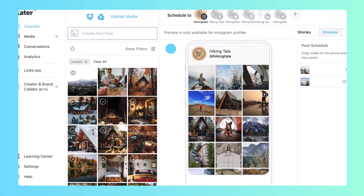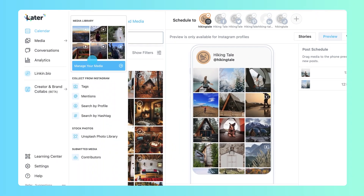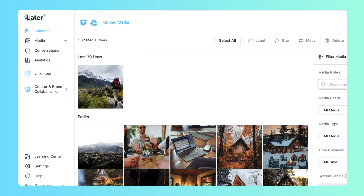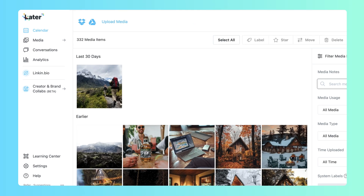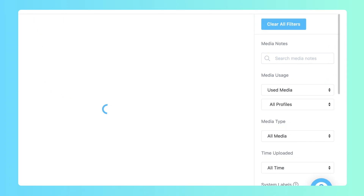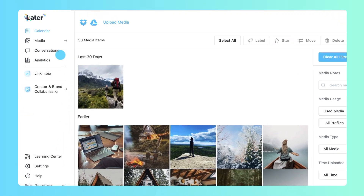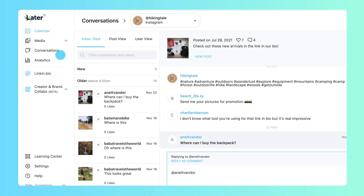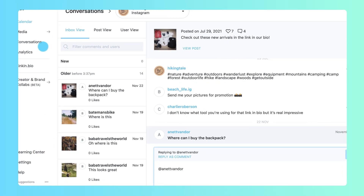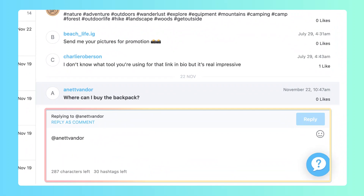The media library is where you store and manage media items. You can organize media by using filters like upload date and usage. With conversations, you can stay engaged with fans and followers by responding to comments directly from your desktop.